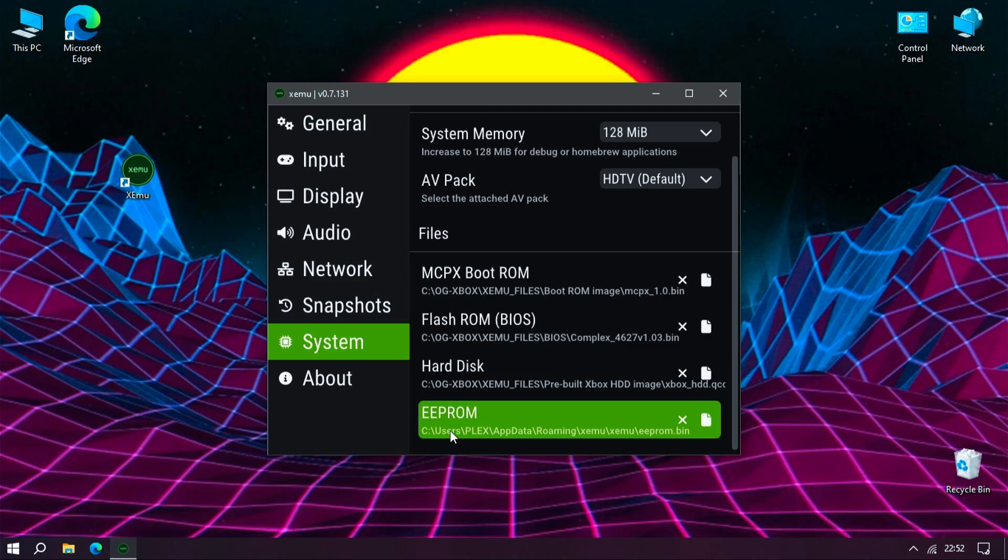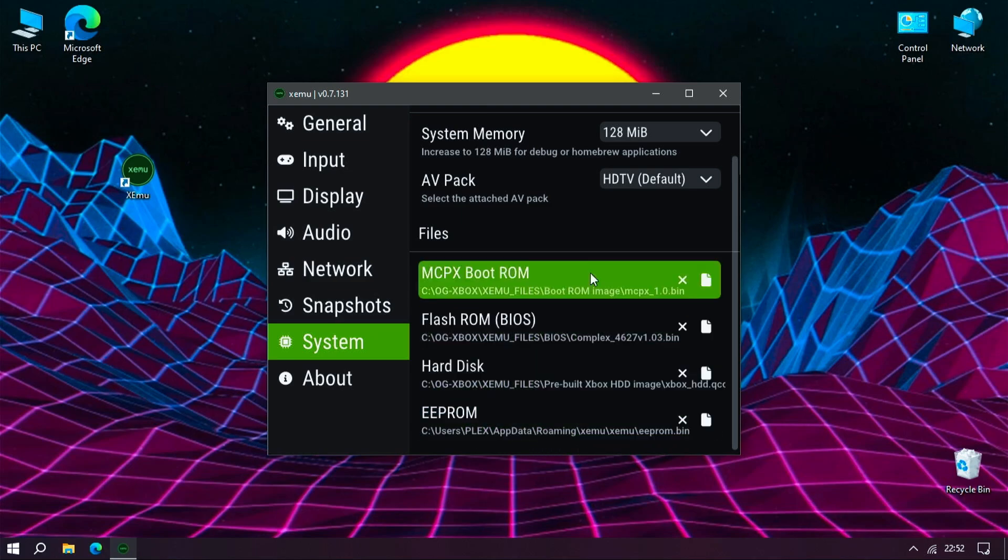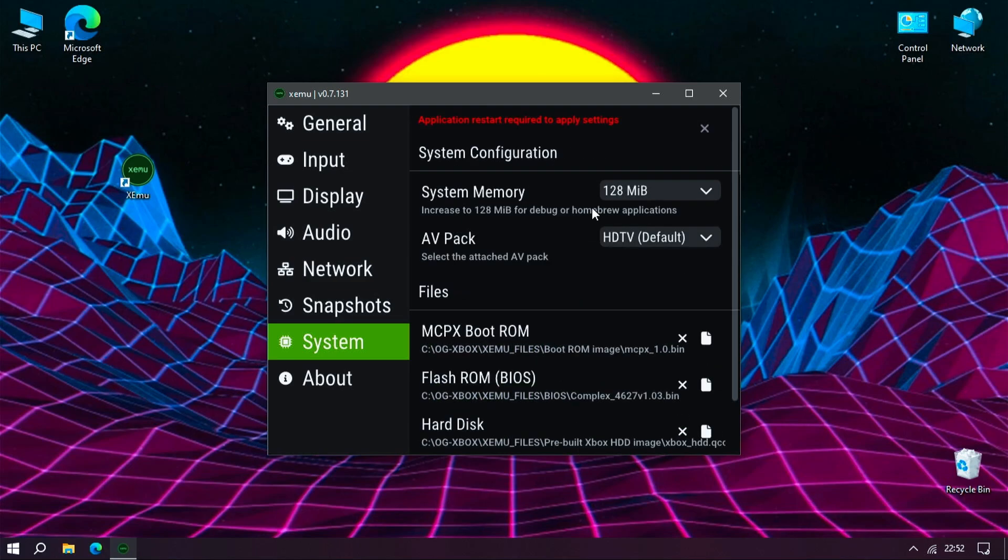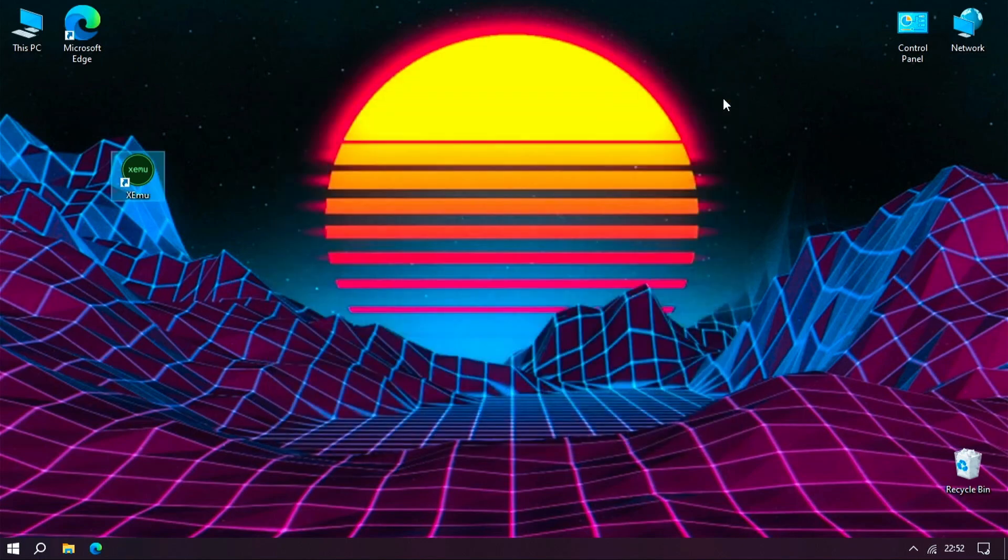We don't need to set an EEPROM. This will automatically set on first launch. Now close the emulator and launch it again for the settings we've just made to take effect.